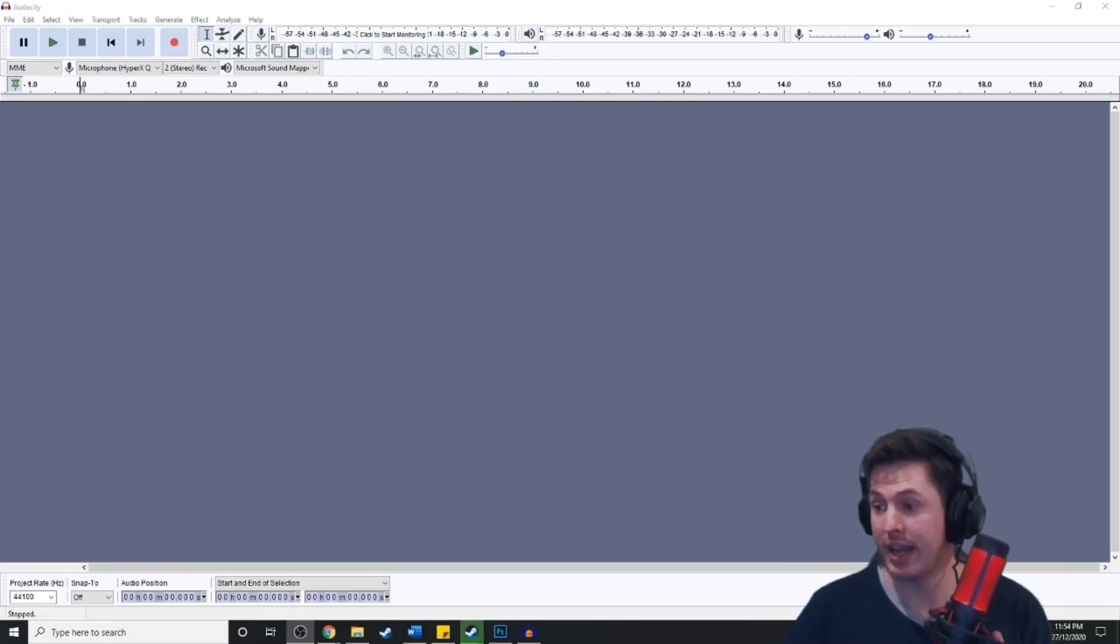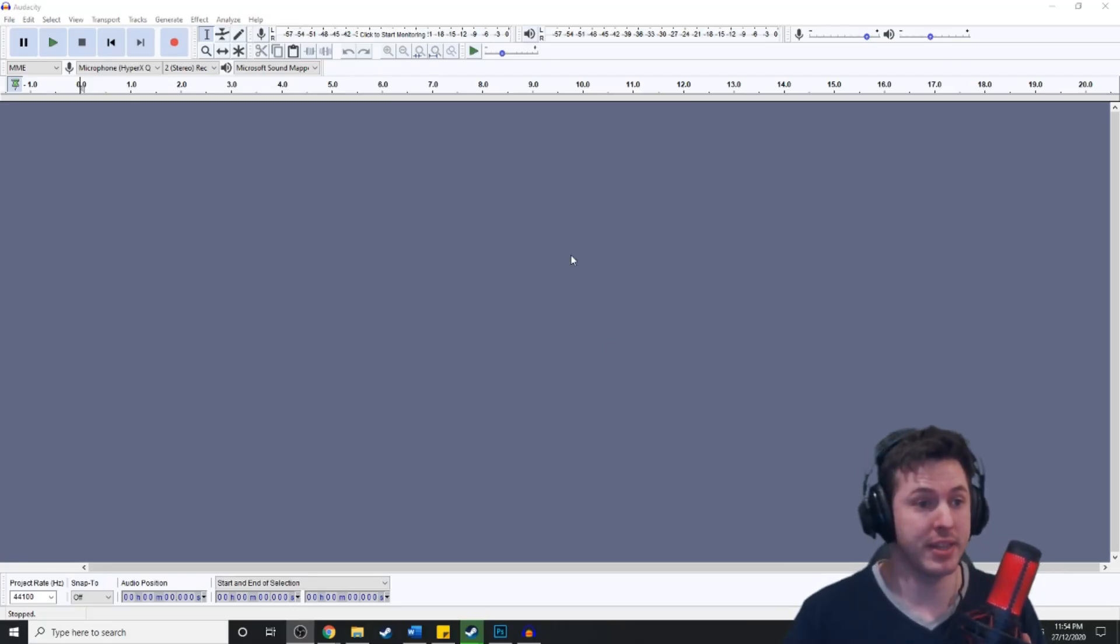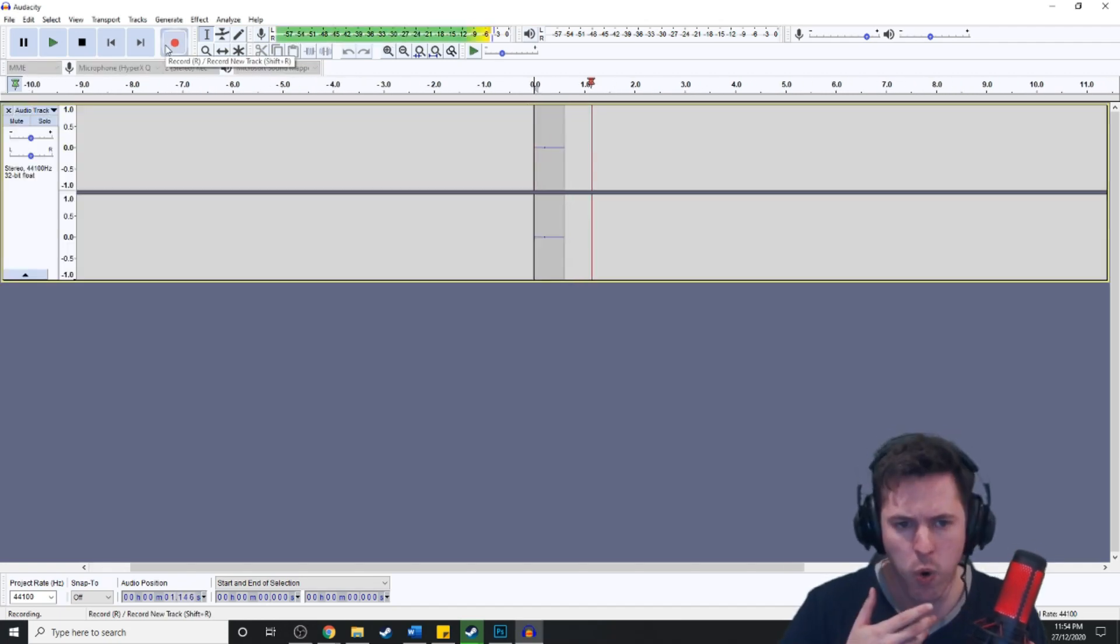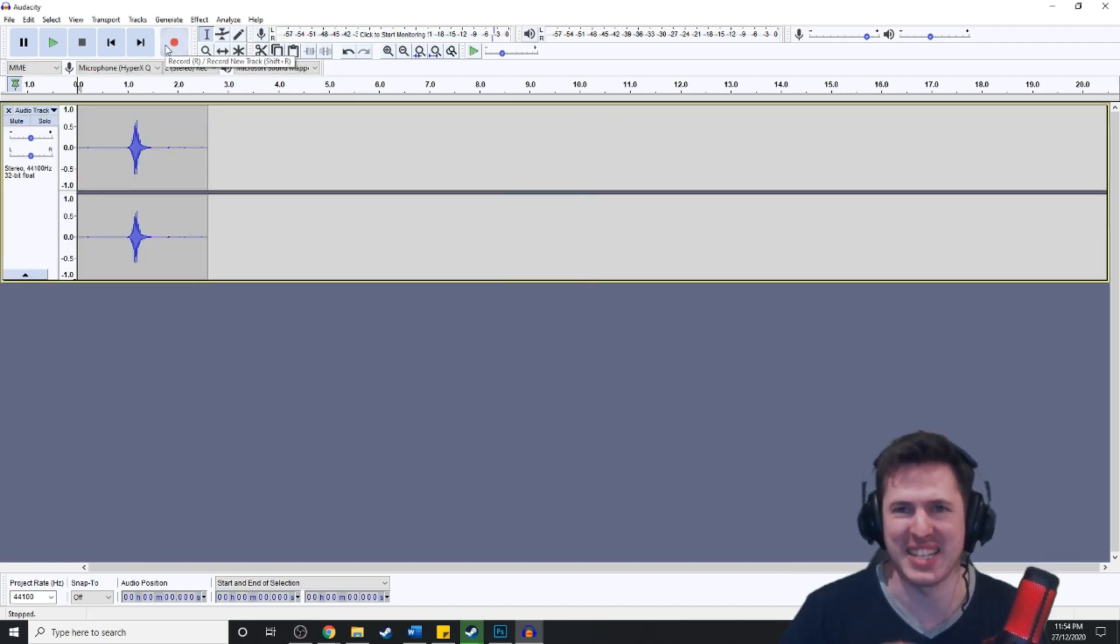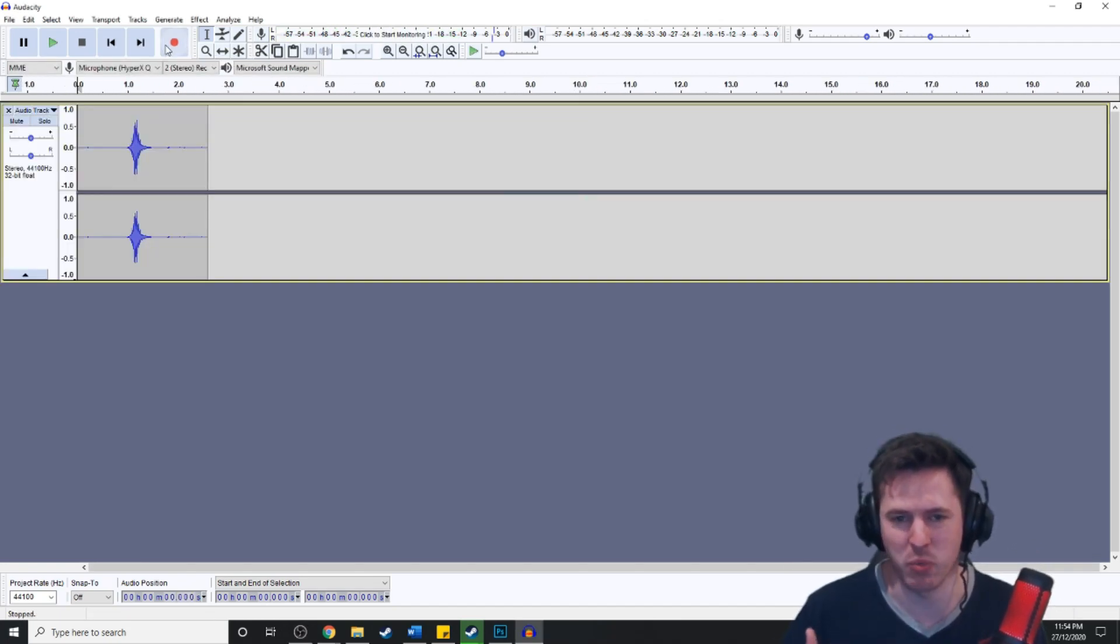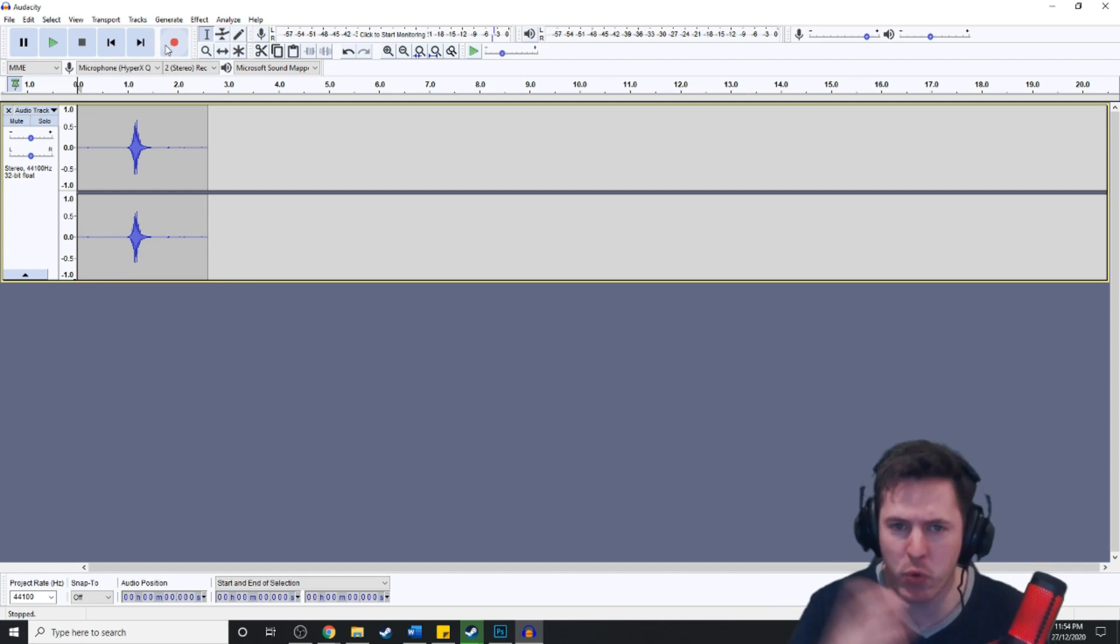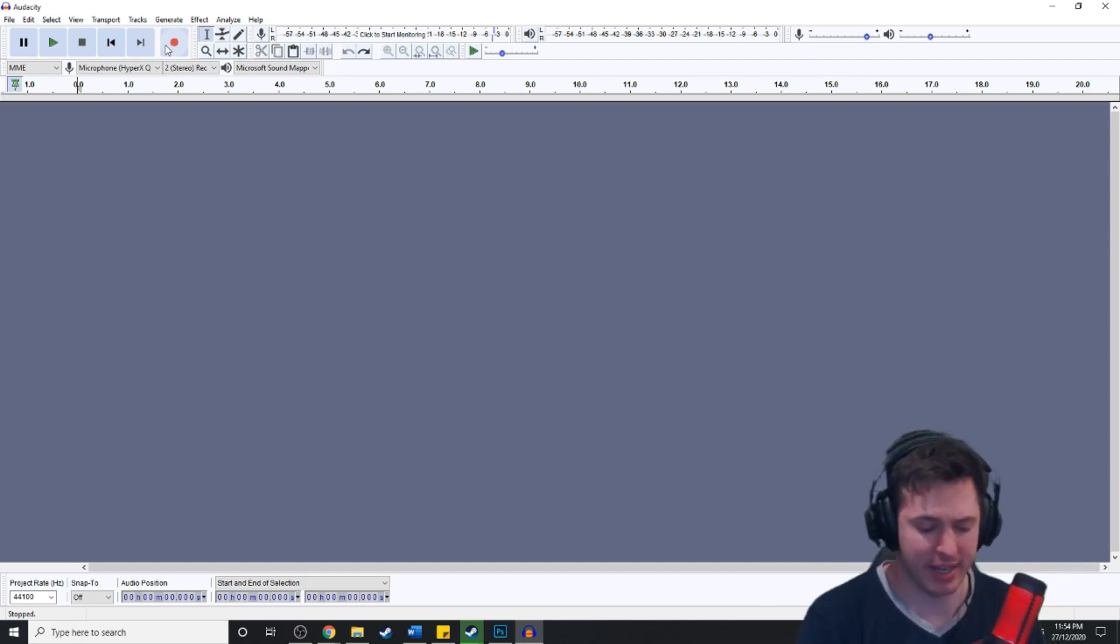All right, so you're going to need a microphone and then we're just gonna go over and hit record. That sounded a bit more like a wind attack. Let's try that again.